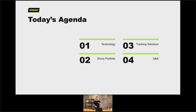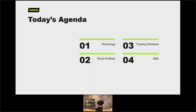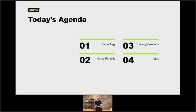We're going to look at four things today: we're going to have the technology overview — what is a camera tracking system, when might you use it, and what components might you need to make it work. We are going to look at the Shure portfolio of microphones which complement those systems, we are going to look at some specific vendor partners and how they've developed their camera tracking platforms to best use our products and deliver dynamic engaging content, and at the end I will try and answer some of the questions that you may have throughout.